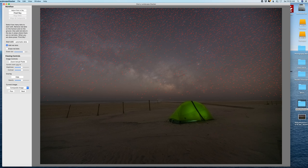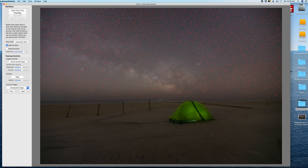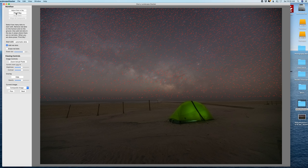Next select add red dots and you just want to make sure you outline the horizon. That's going to help it separate the sky from the foreground and just fill in any areas that are empty. That should be plenty, next hit find sky.